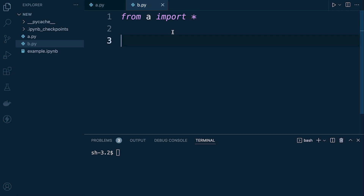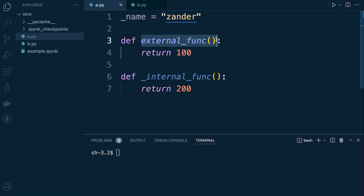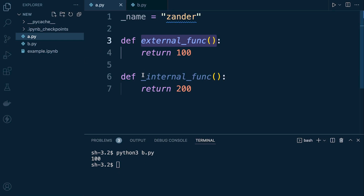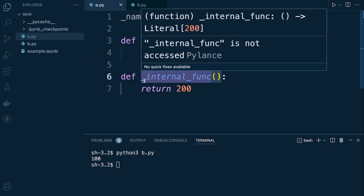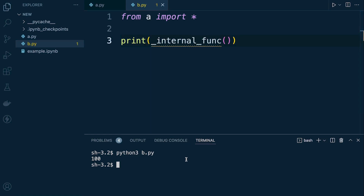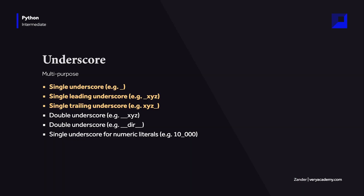We check whether we can access the imported resources. The external function, which should return 100, is accessible via the import and returns the expected value. When we then try to access the internal function — flagged as private with the underscore prefix — we receive an error, confirming it's not importable. There's more to learn here as you develop your understanding of object-oriented programming.